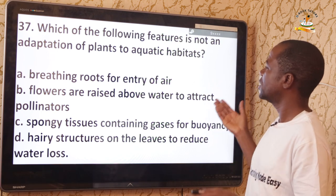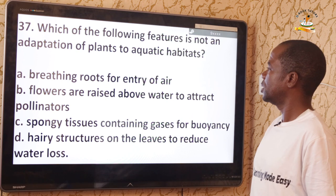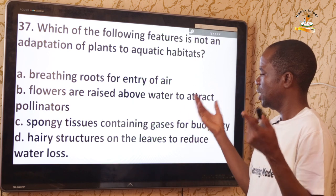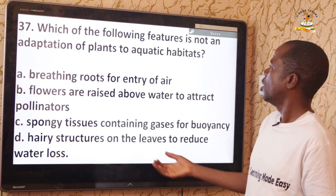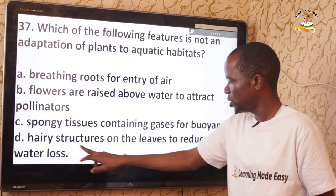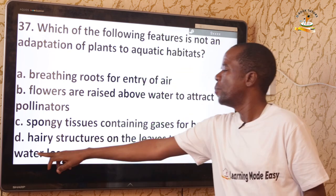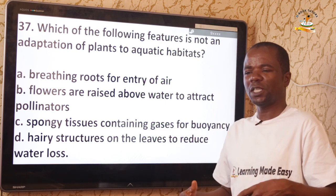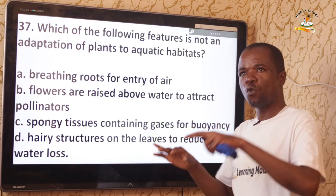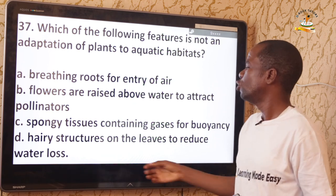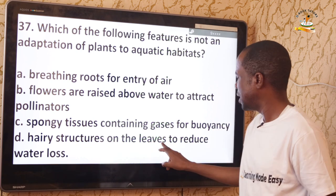Question 37: Which feature is NOT an adaptation of plants to aquatic habitat? Option A — breathing roots for entry of air — is an adaptation. Option B — flowers raised above water to attract pollinators — is an adaptation. Option C — spongy tissue containing gases for buoyancy — is an adaptation. Option D is the answer: aquatic plants do not need structures to reduce water loss because they are already in water; only plants in arid or desert environments need to reduce water loss.